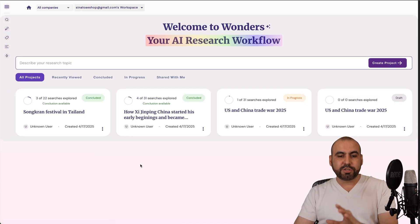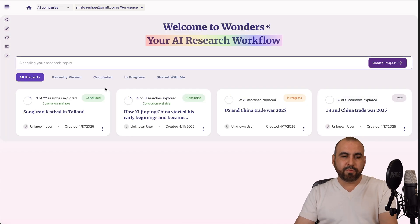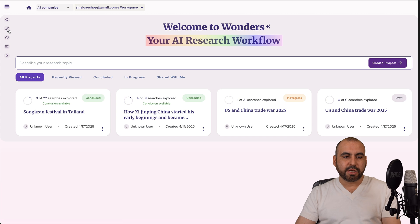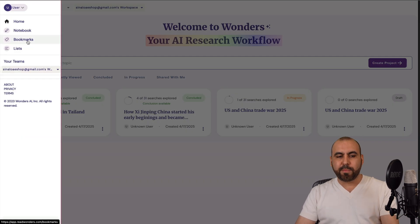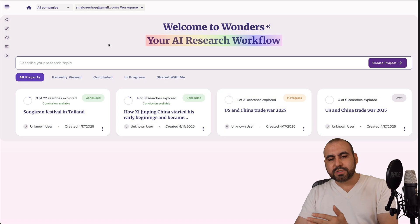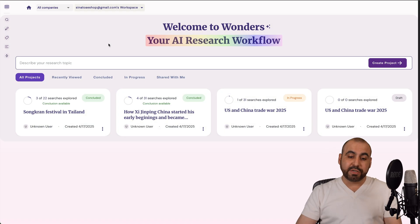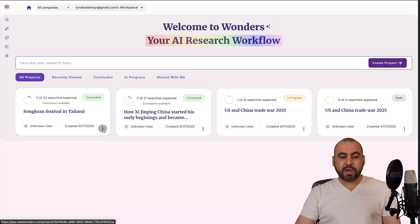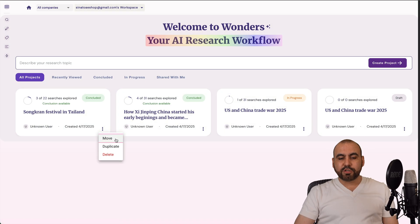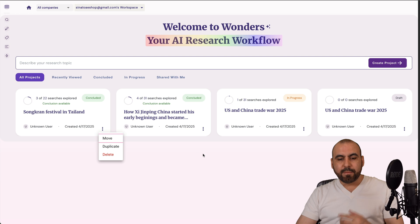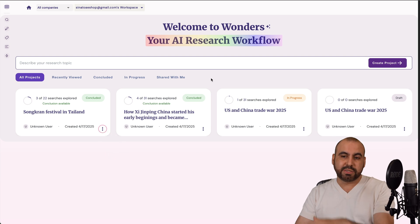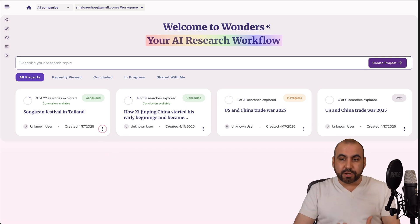Now, all these researches are going to be available here on the homepage. You got your options for the notebooks that you've saved. You got your bookmarks and you got your list that you can use later on for your researches. Now you got your options again here to move, duplicate or delete them. But Wonders is going to save you time to research.